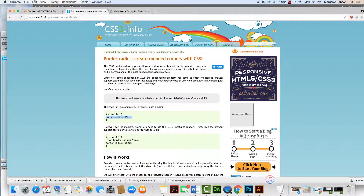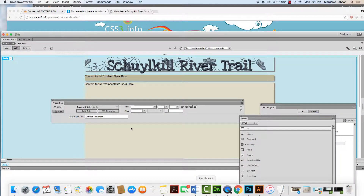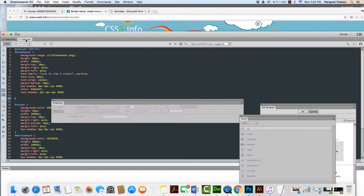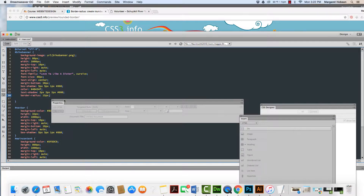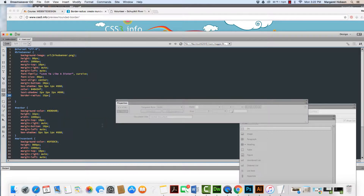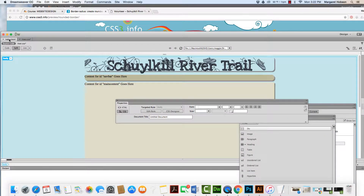I'm going to go to Edit > Copy, come back to my Dreamweaver file, go to my CSS, go to my header, hit return, and add that. I'm also going to add this to my nav bar. Now I can see that I've added a nice rounded corner.